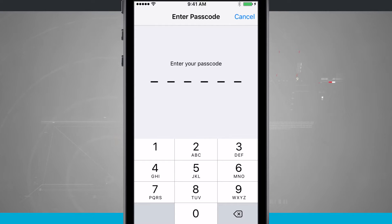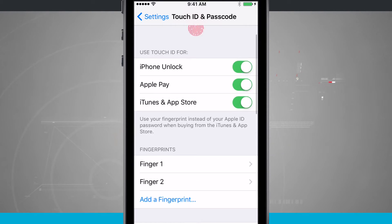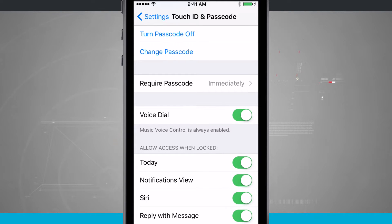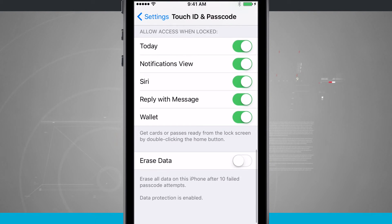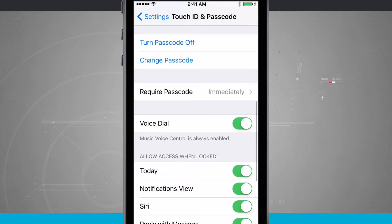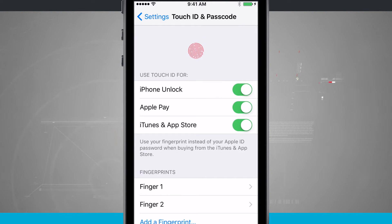If this is your first time setting up, you will not see that screen. So now that I'm in this screen, I can actually add in fingerprints, choose what I want to use Touch ID for, and even turn off my passcode, change it, and also set other options to allow items on my lock screen, voice dialing, and even erasing data if I have failed passcode attempts. We're just going to worry about Touch ID and the passcode.